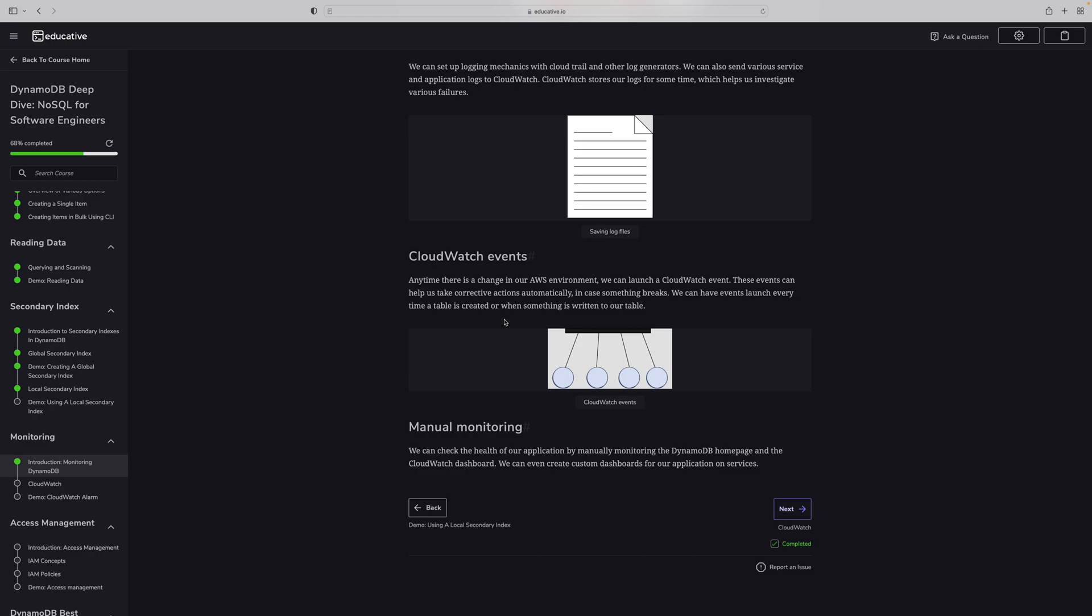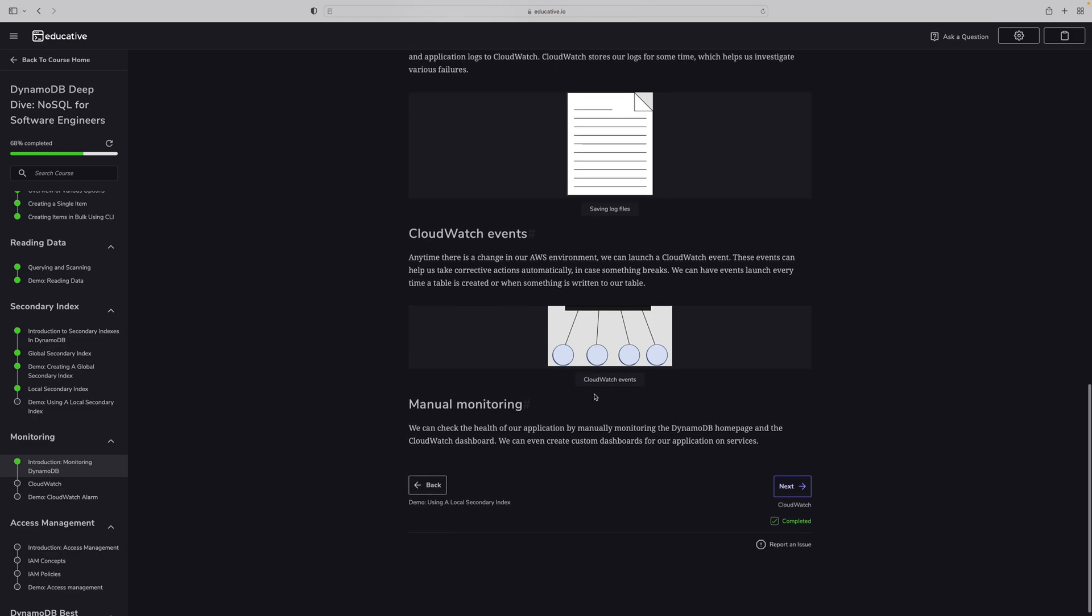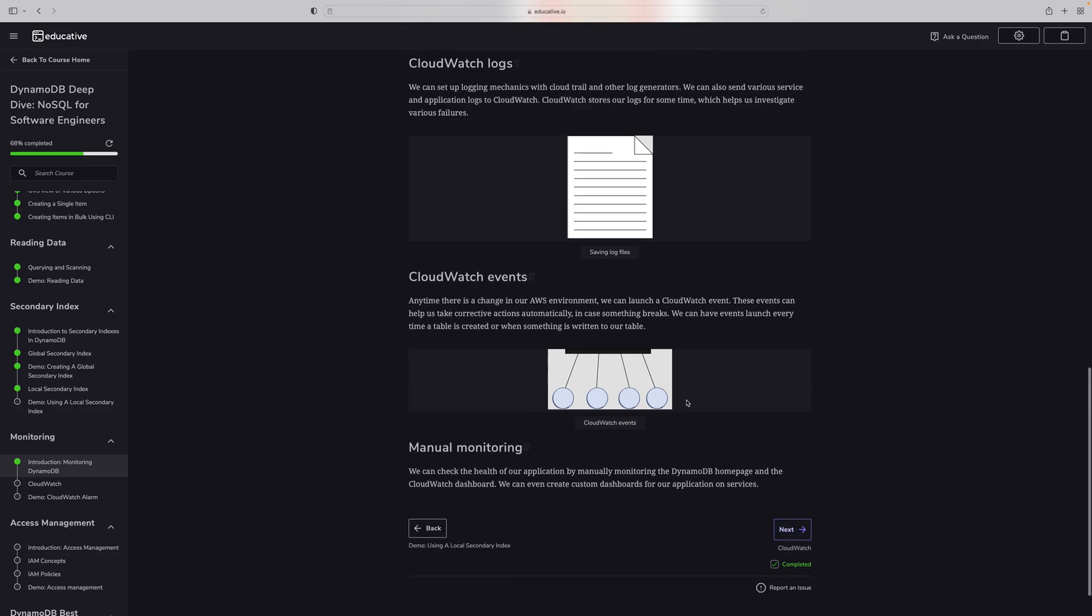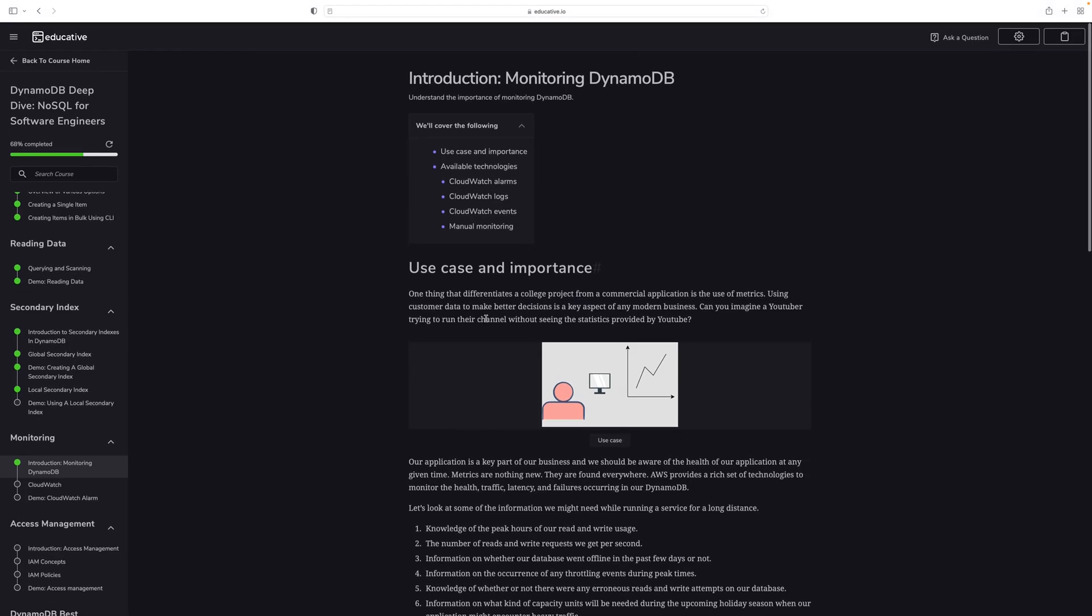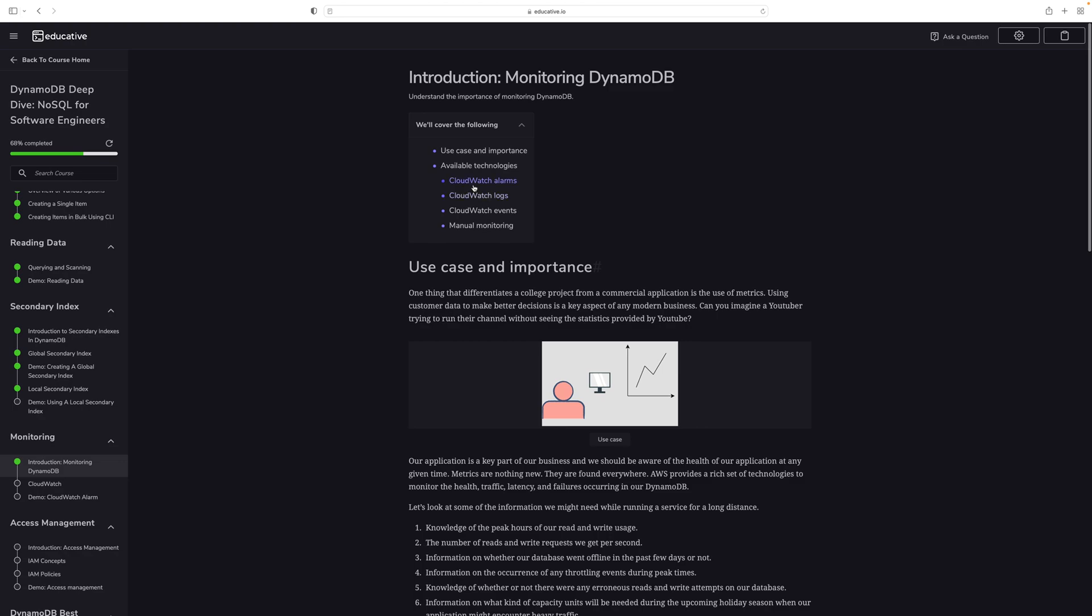Manual monitoring: we can also check our application manually by monitoring the DynamoDB home page and CloudWatch dashboards. You can also create custom dashboards. So these four things: CloudWatch alarms, CloudWatch logs, CloudWatch events, and manual monitoring.